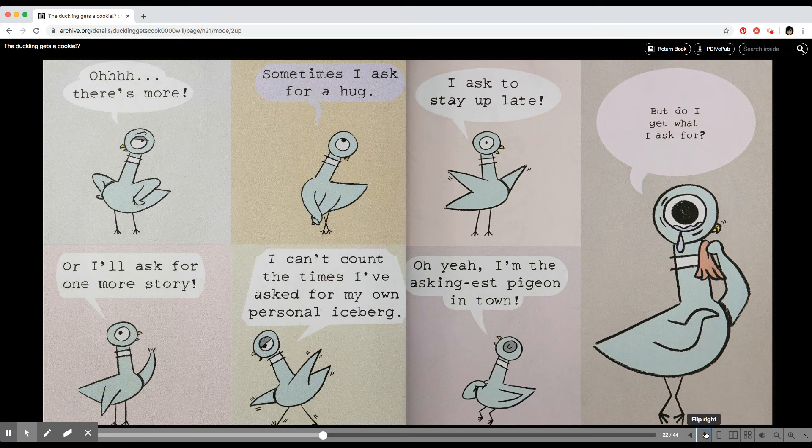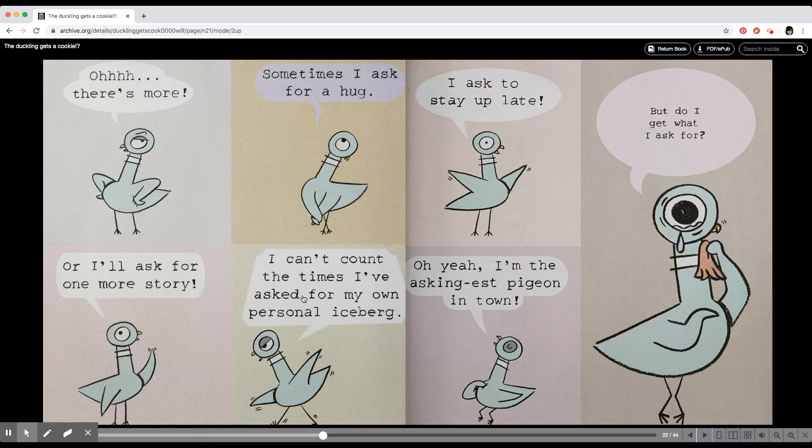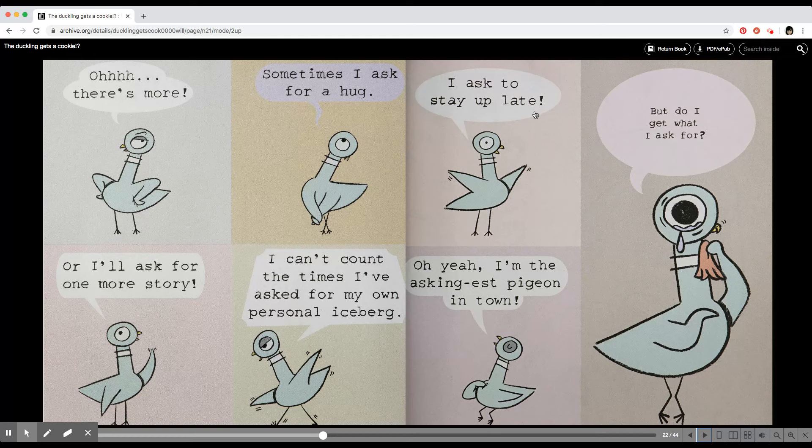Oh, there's more. Sometimes I ask for a hug or I'll ask for one more story. I can't count the times I've asked for my own personal iceberg. I asked to stay up late. I'm the askingest pigeon in town.